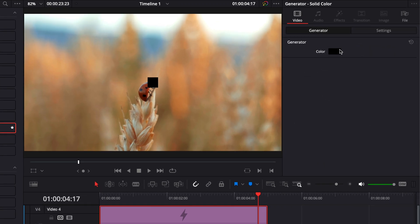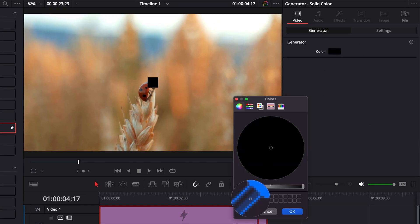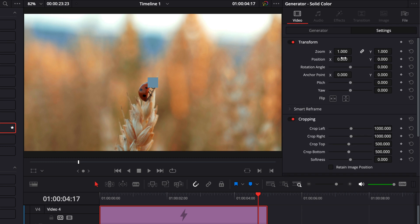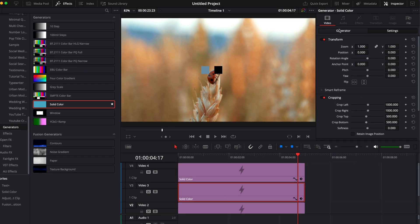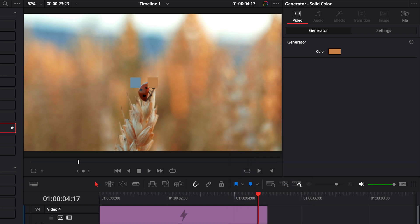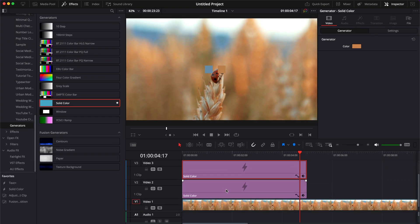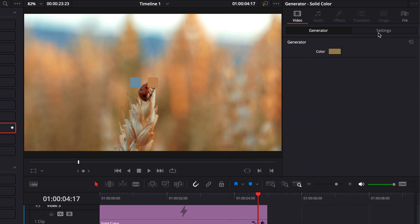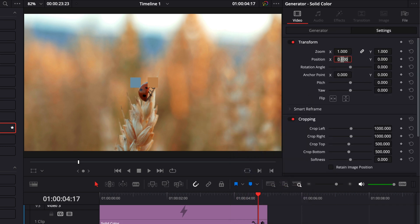With the top clip selected, go to Generator and pick a color using the color picker — I'll choose blue. Back in Settings, offset the position to the side, with a bit of space between the swatches. I'll set it to minus 130. Select the second clip, go to Generator, and pick an orange — leave its position centered. Select the first clip, pick a third color — a turquoise green — and in Settings displace it to positive 130.